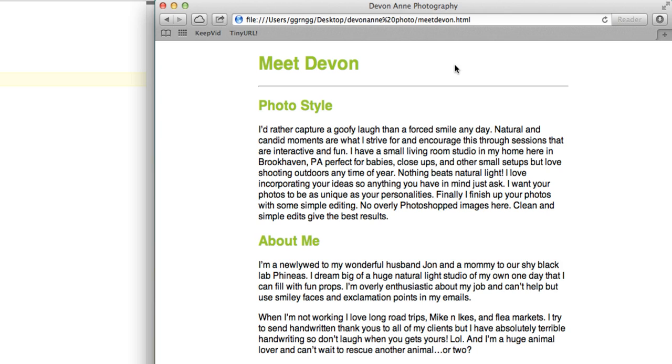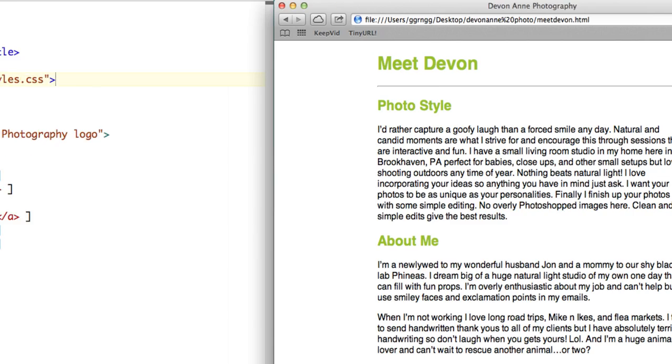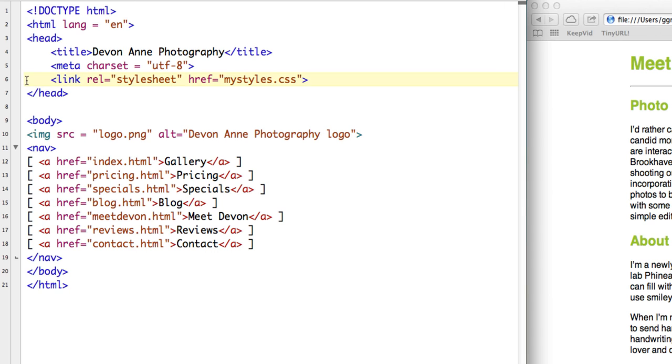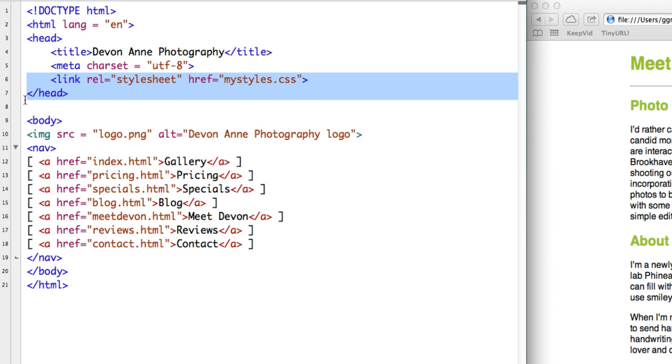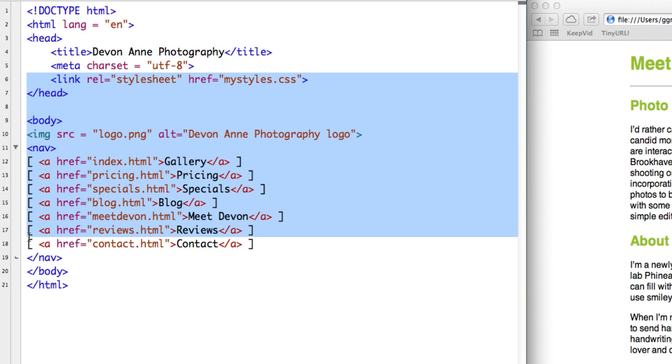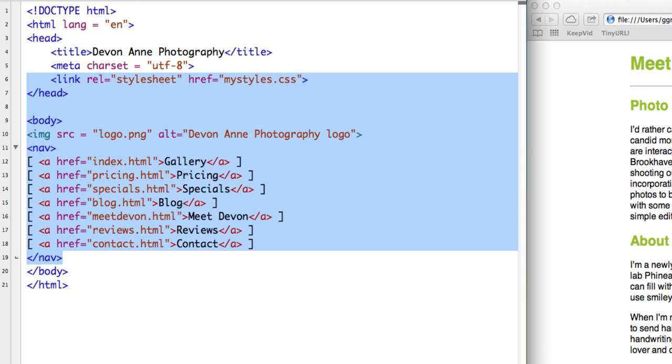So what we would like to do is to add our navigation menu and our logo and our link tag to the Meet Devon page. So I'm going to copy everything from the link tag down to the end of the navigation section. Because I'm going to copy that into the Meet Devon page.